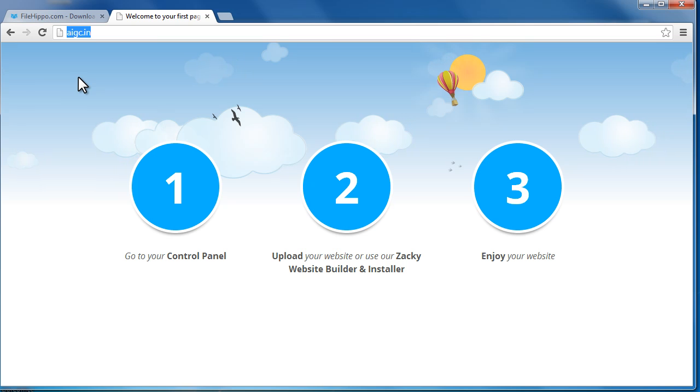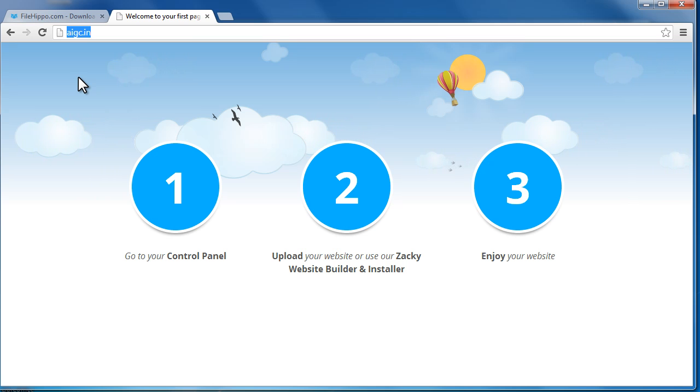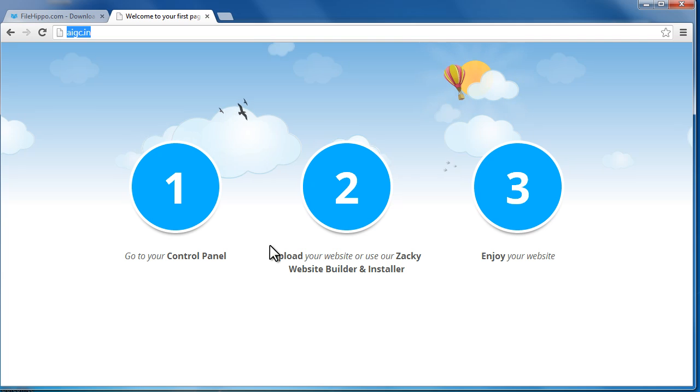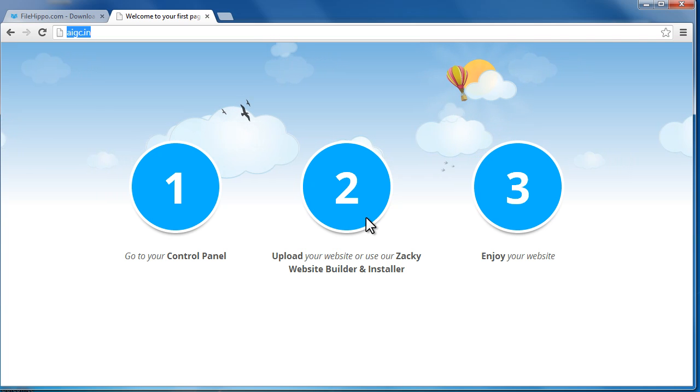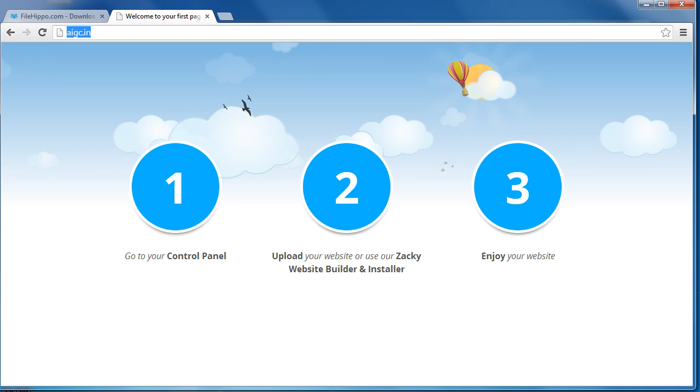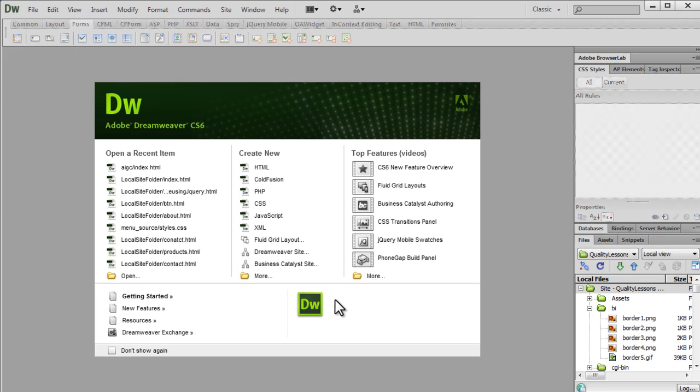Since there's not a single file up out there, you get the default message or the default screen actually appears given by the host itself. It clearly says go to your control panel and upload your website. We haven't uploaded any files yet, that is the reason why we see this message. So let's start doing it through Dreamweaver itself.